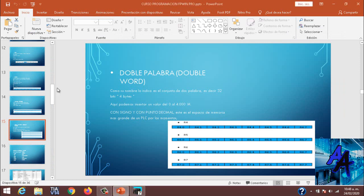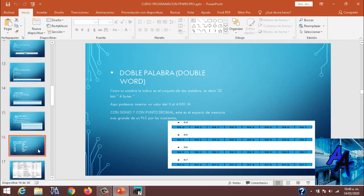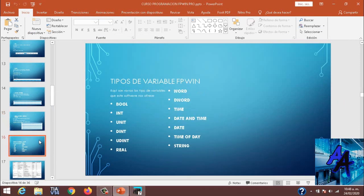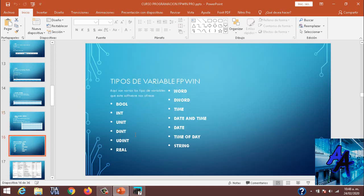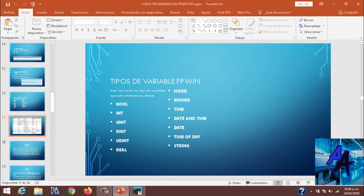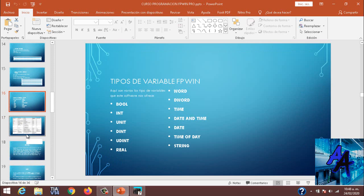Una vez hecho eso, vamos a explicar lo que son las variables en FPWIN. Teniendo en cuenta, teniendo claro lo que es un bit, un byte, una palabra, una doble palabra, tendremos todos los tipos de variables en FPWIN.